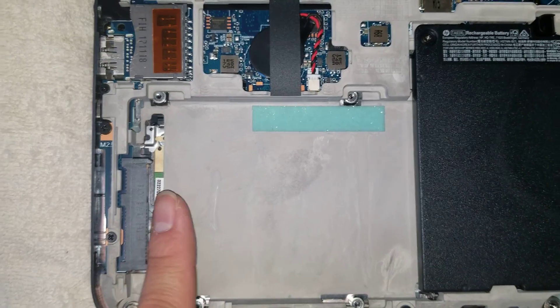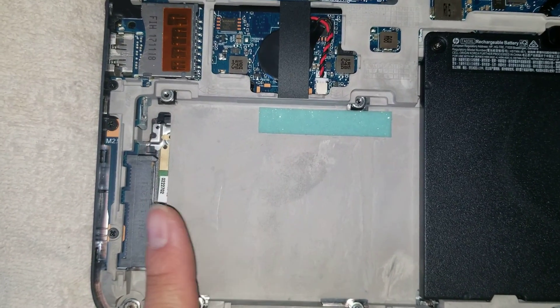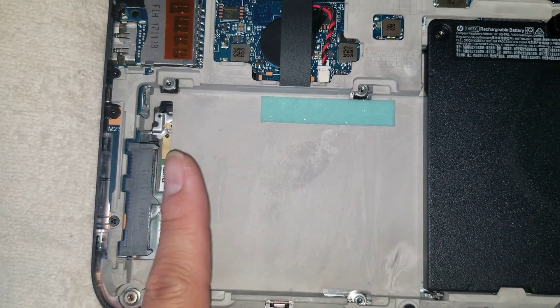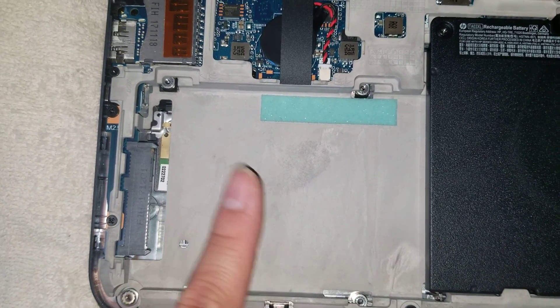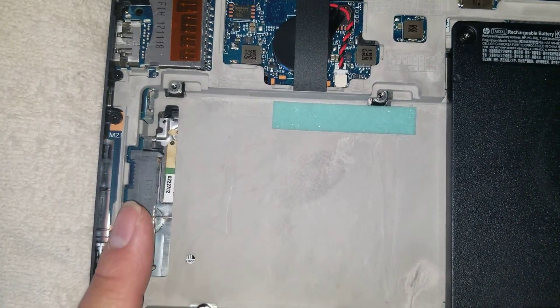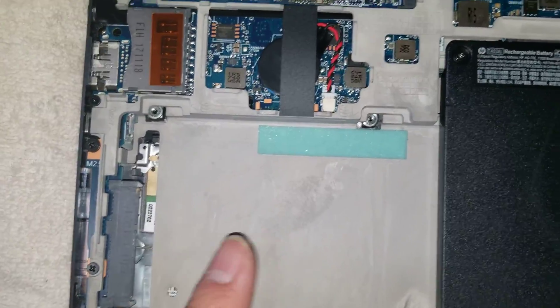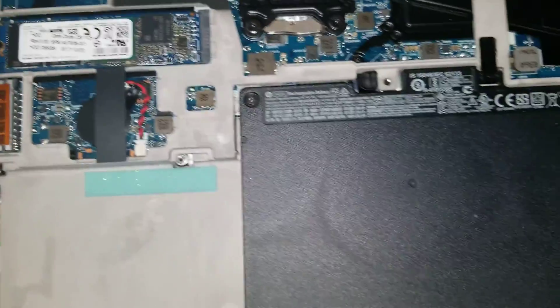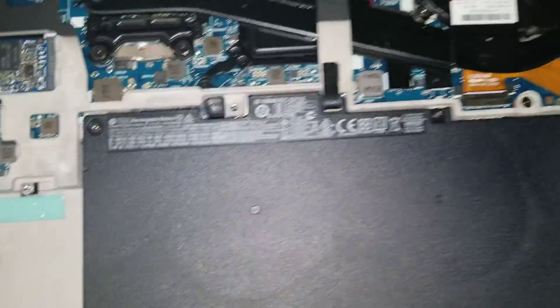You can see there's a slot for a regular SATA hard drive. You can put an SSD or a regular spinning drive if you want to add more storage, or if you want a cheaper hard drive replacement than one of those.